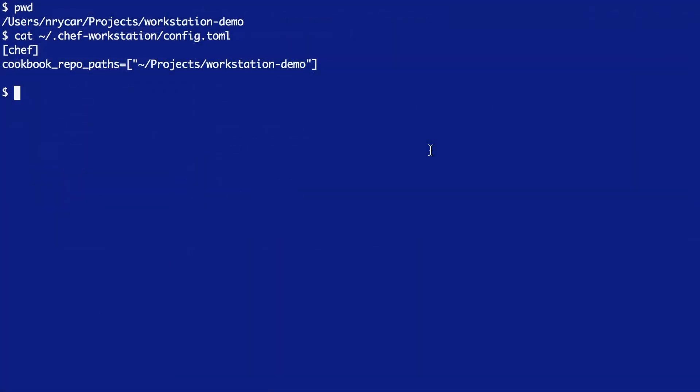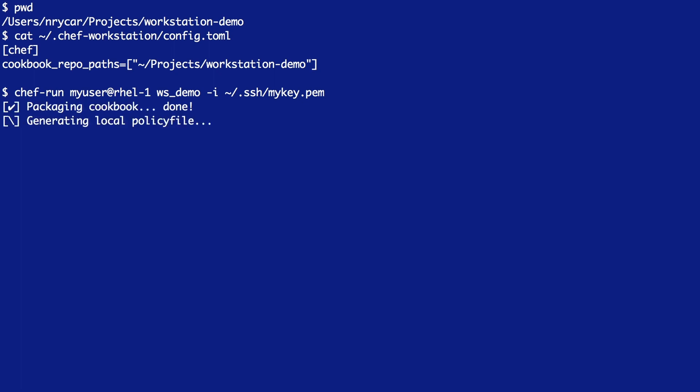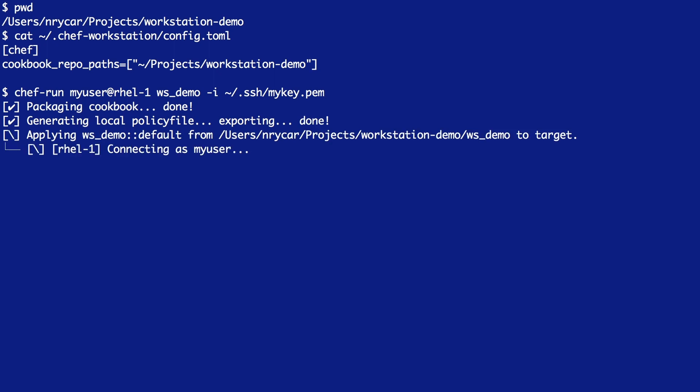Cookbooks can be executed with Chef Run the same way that resources and recipes can. However, we need to make sure we tell Chef where to find our cookbooks. If we take a look at myconfig.toml, it's defining our cookbook repo path as projects workstation demo, so that now I can run Chef Run and provide that WSDemo cookbook. By depending on the OS hardening cookbook the way we did, we can run its recipes alongside the resources we created earlier.